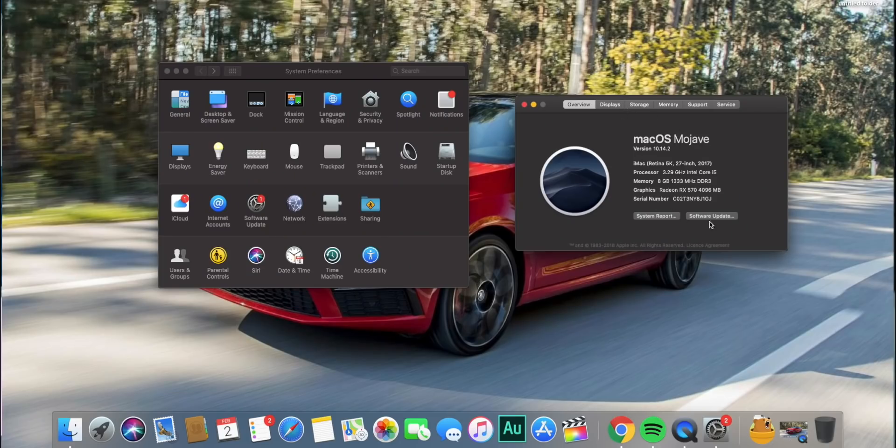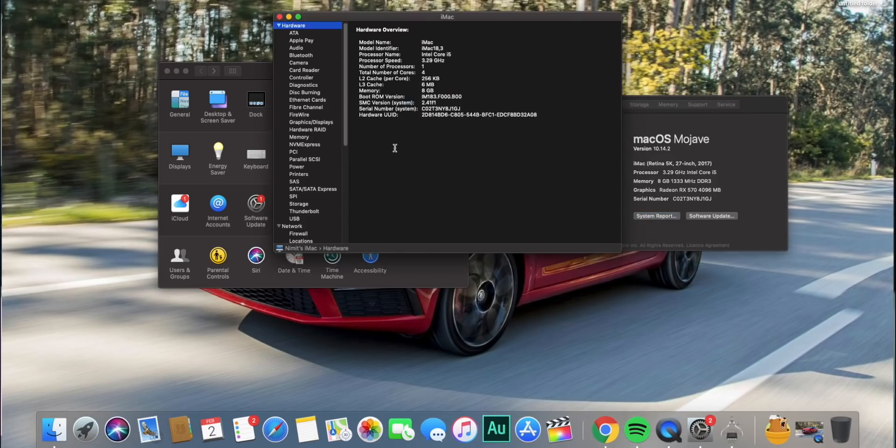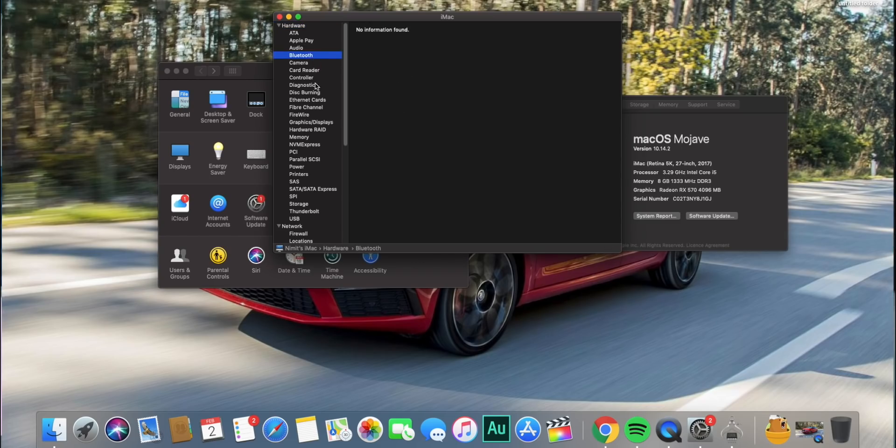So now the question is, how is it like to use this Hackintosh? In one word, it's amazing. I've got the latest version of macOS which is Mojave and everything is very smooth and stable. I've got everything working, be it audio, internet, iMessage, FaceTime, the Mac App Store, USB 3.0, everything is working flawlessly and it's functioning just like any other Mac.